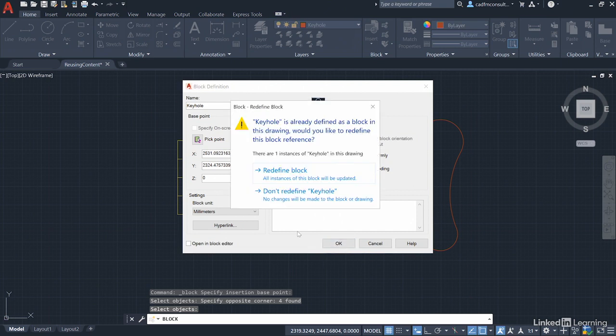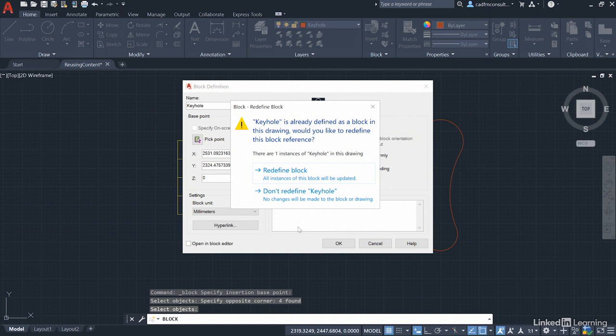It now prompts me saying hold on a moment. Keyhole is already defined as a block in this drawing. Would you like to redefine this block reference? Now yes, we want to because we want our keyhole to look different. But here's the trick.